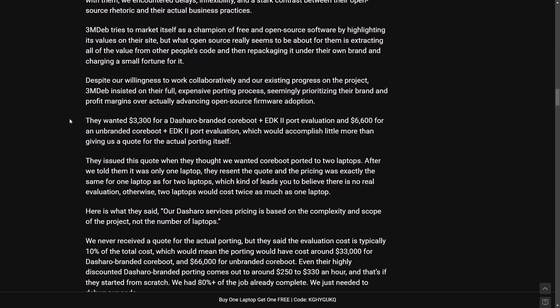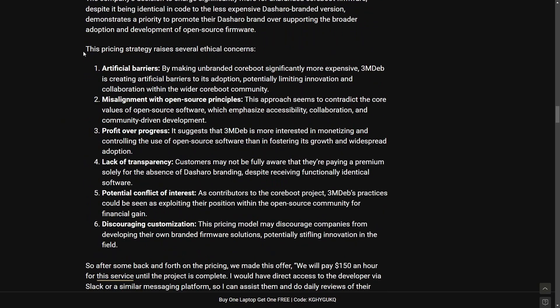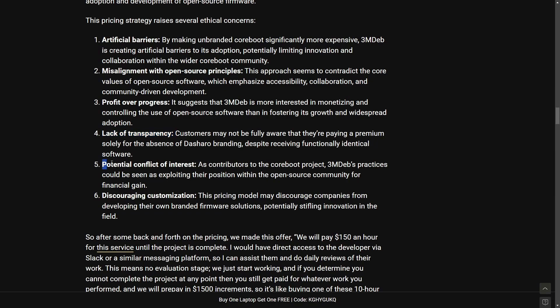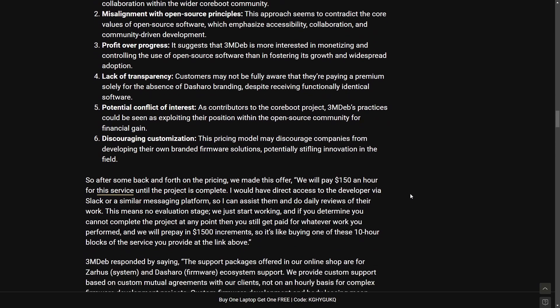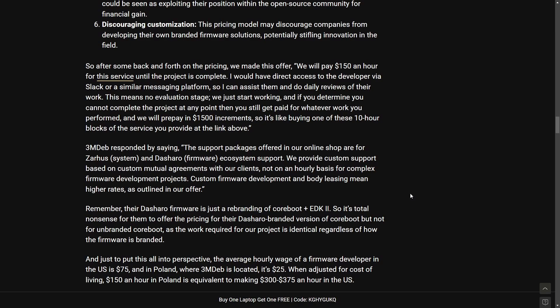So another blow to another company by Malibal and they even go into raising price strategy ethical concerns claiming that 3mdeb were creating artificial barriers misaligning with open source principles profit over progress lack of transparency potential conflict of interest discouraging customization. It's interesting that now we are in the second round of consultants. To me it seems like we're having a hard time vetting these consultants even if they had a poor experience. I'm not sure how they got so far down this rabbit hole. Clearly there's got to be poor communication on both sides and a lack of checkup on the progress.